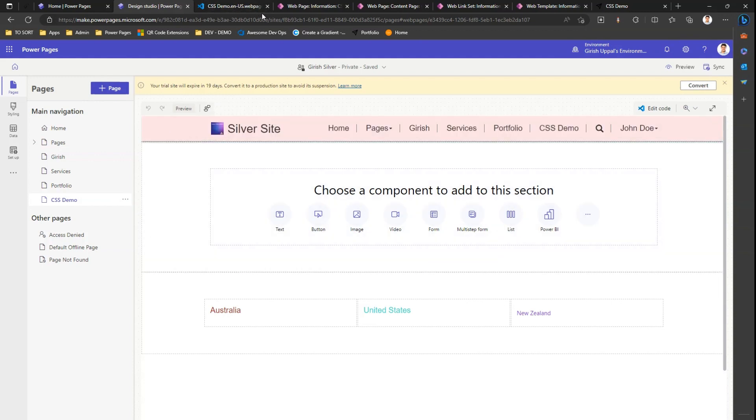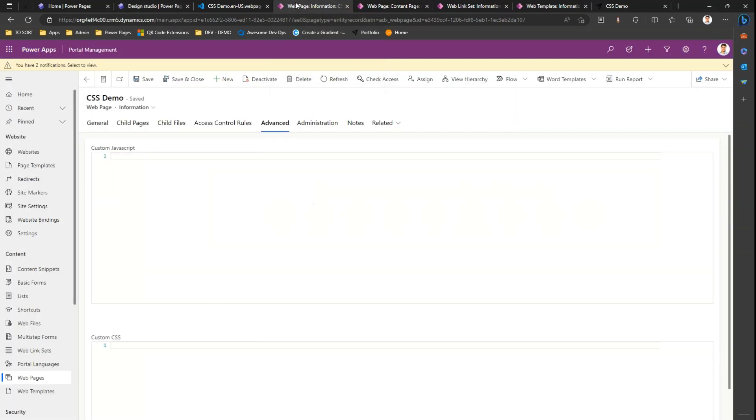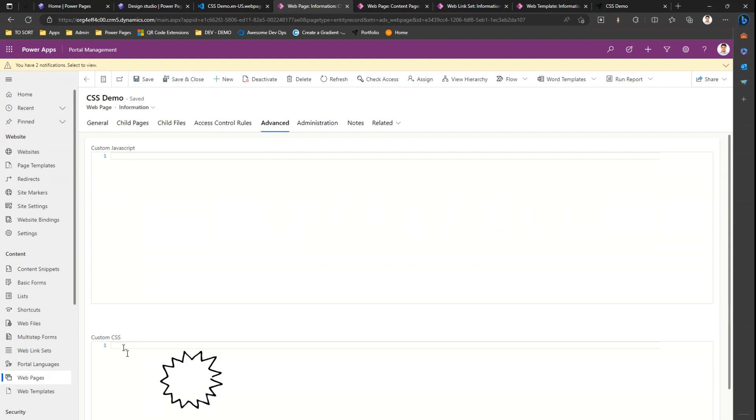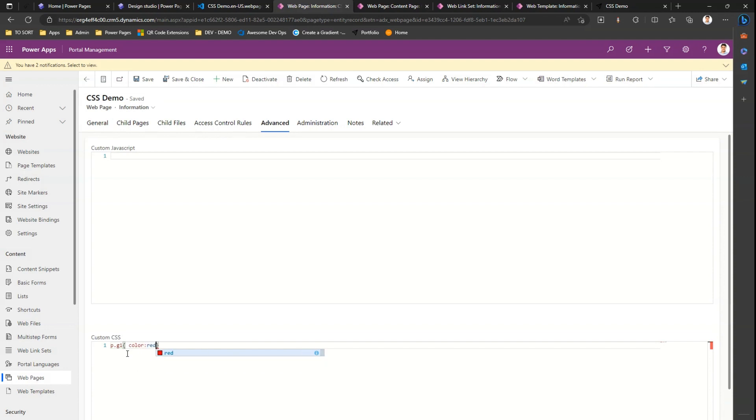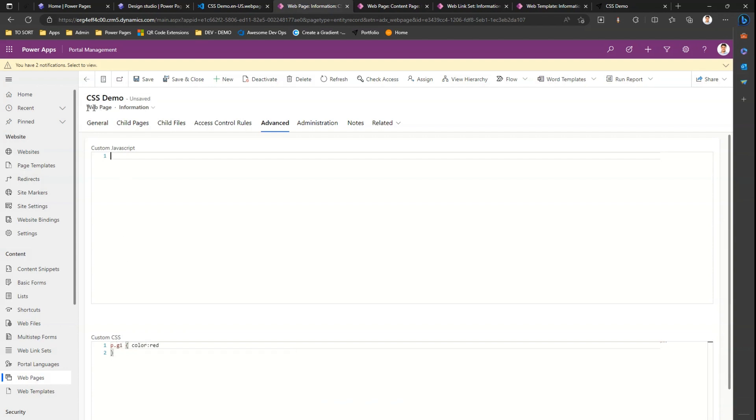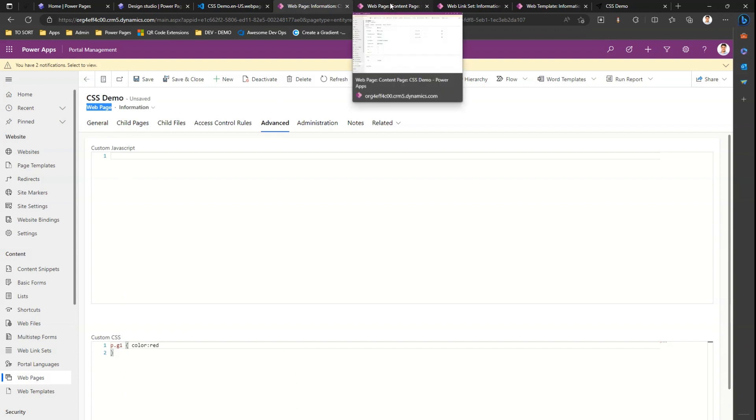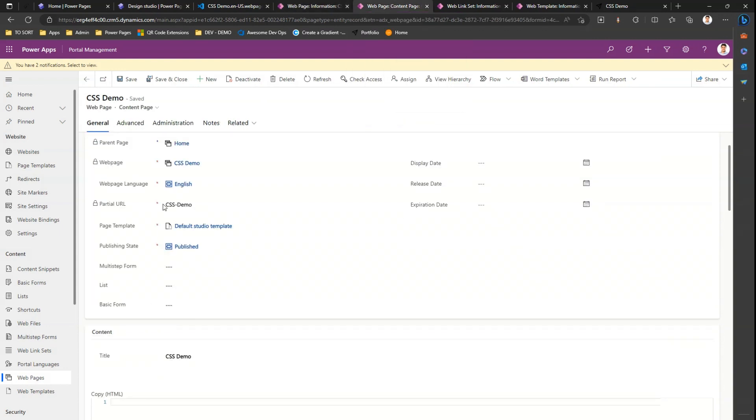What are the other ways through which you can change the CSS in Power Pages? If you go into the backend, I'm in web page. Under web page information, I can put my custom CSS over here. I can type in some value and say color colon red. That's how I can define my custom CSS, and this is specific to this web page only.